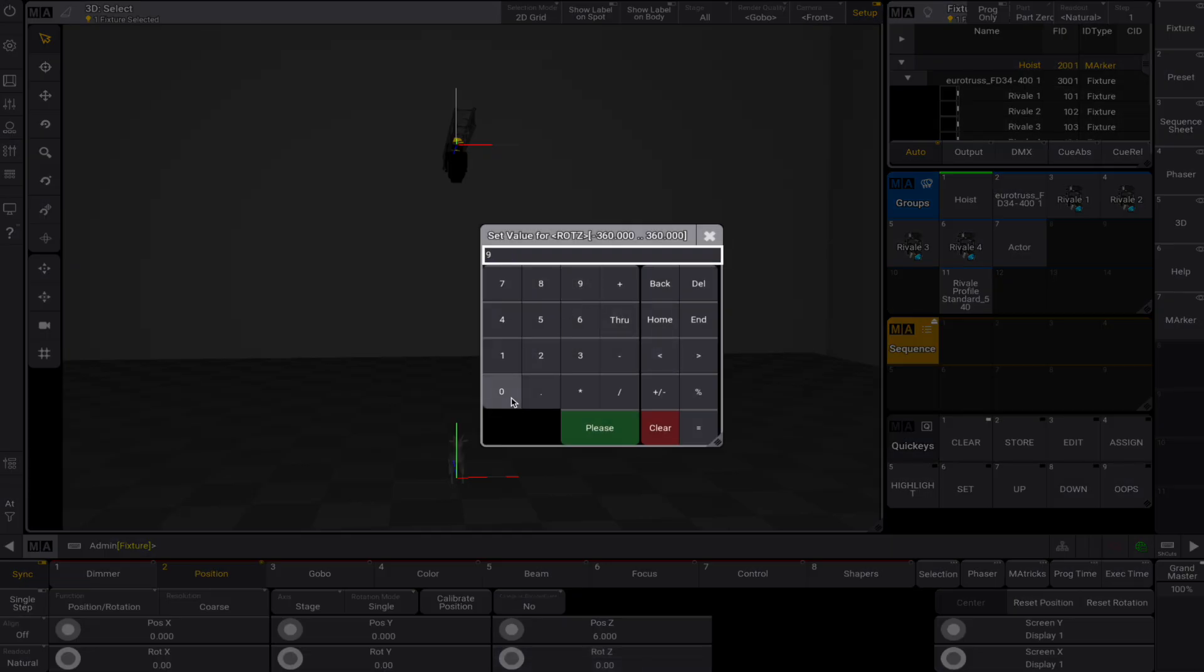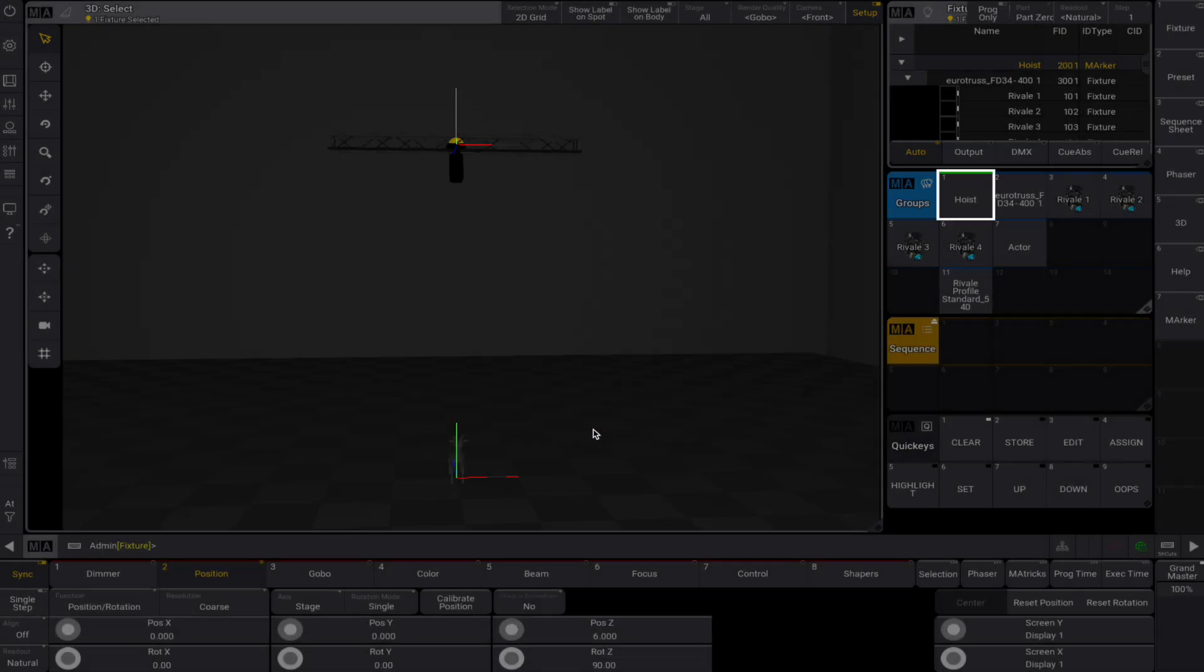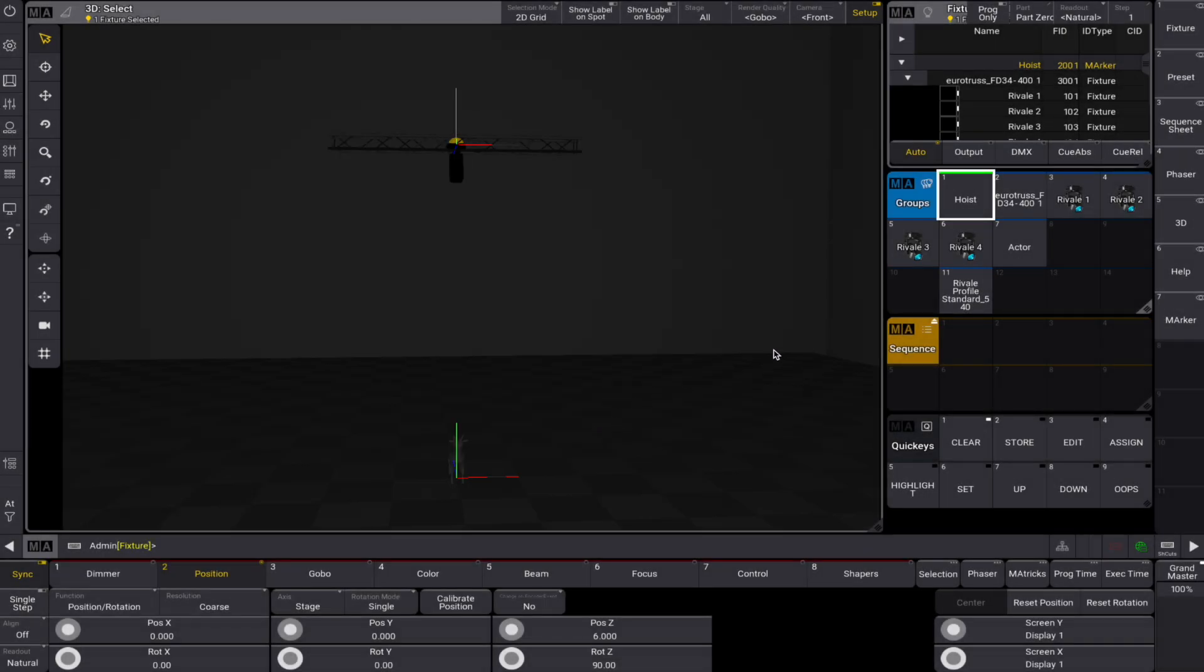We still need to rotate our truss on the z-axis by 90 degrees. Let's now position and align the spots along the truss. Thanks to the parent-child structure, we can easily select them with down.